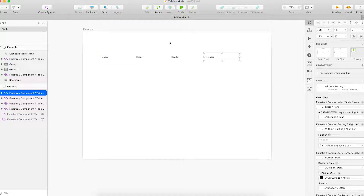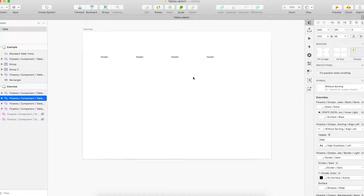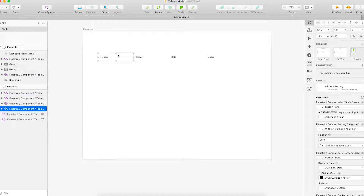Then, we change the text in the right override. For example, here I change the header for a date. And also, we are able to change the style in the symbols.